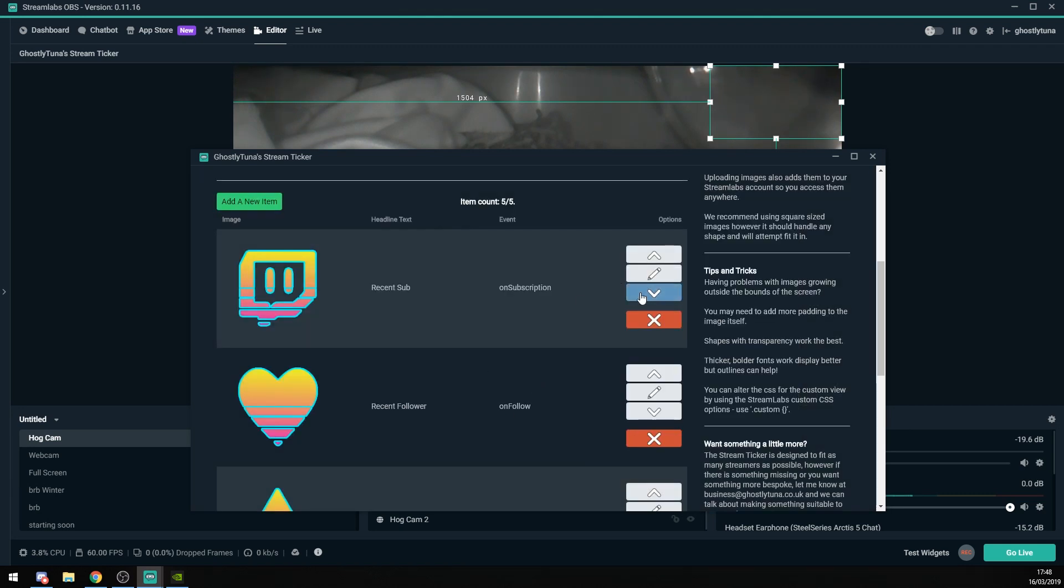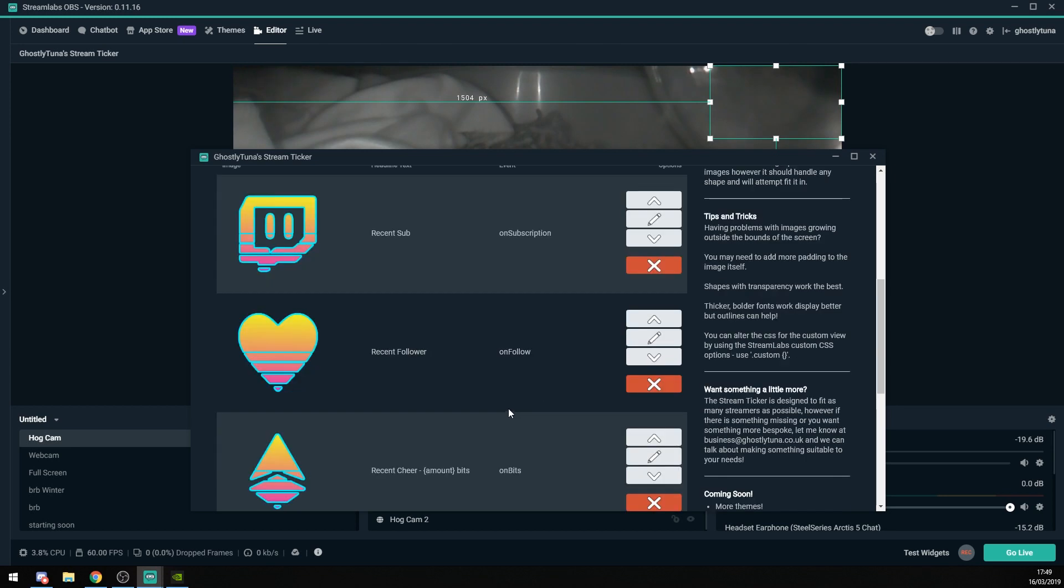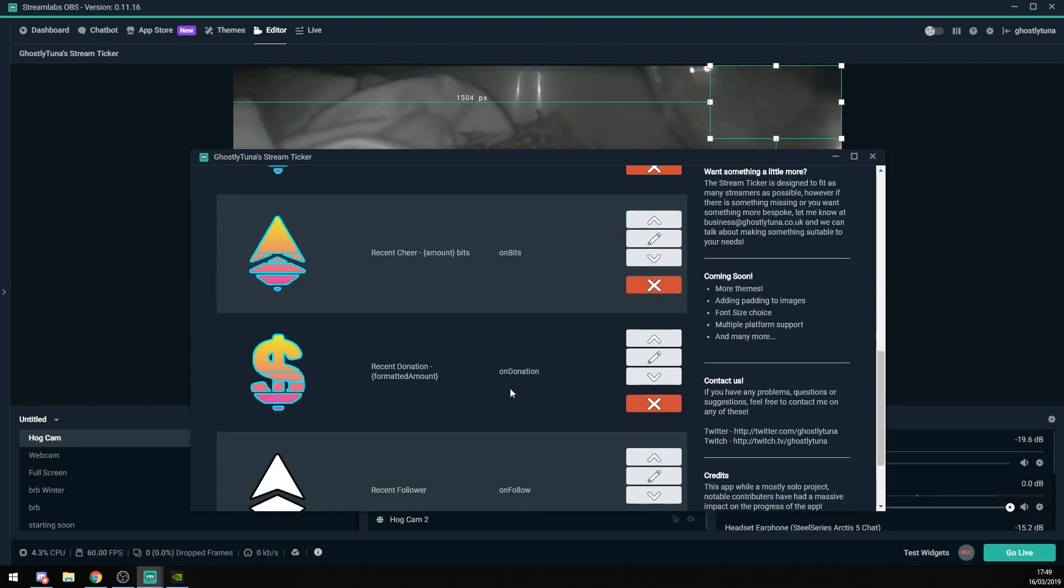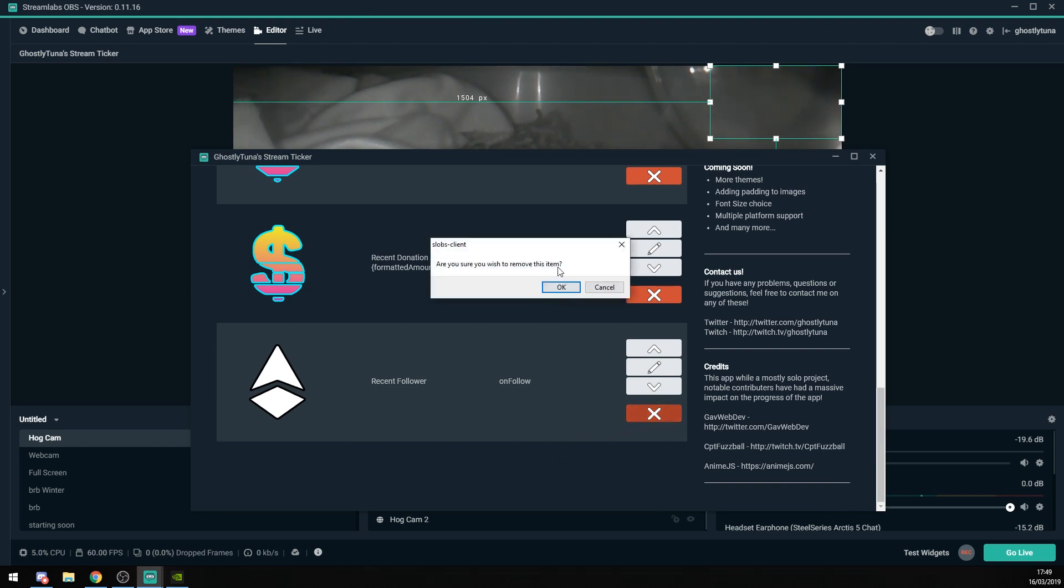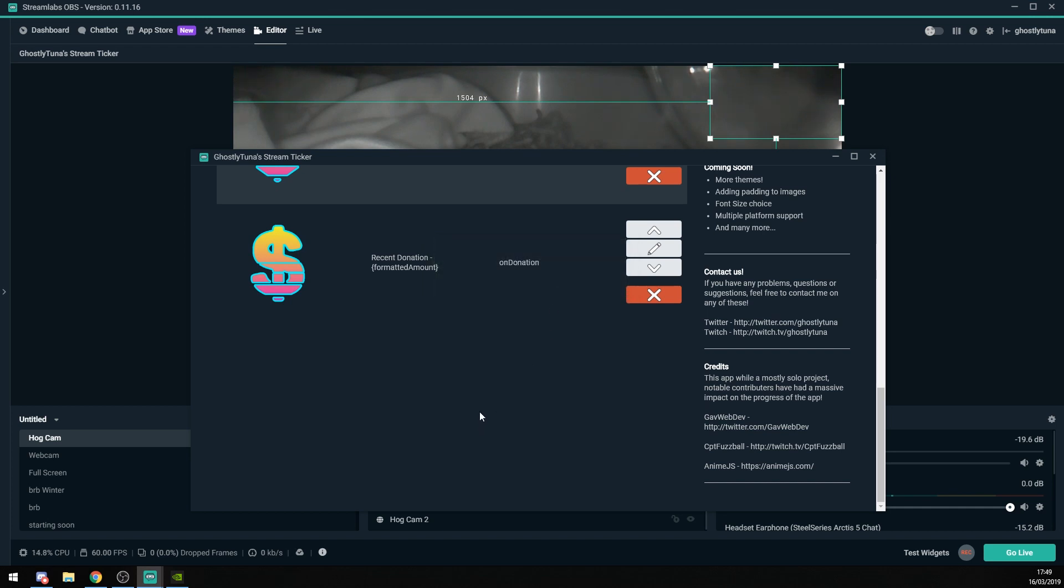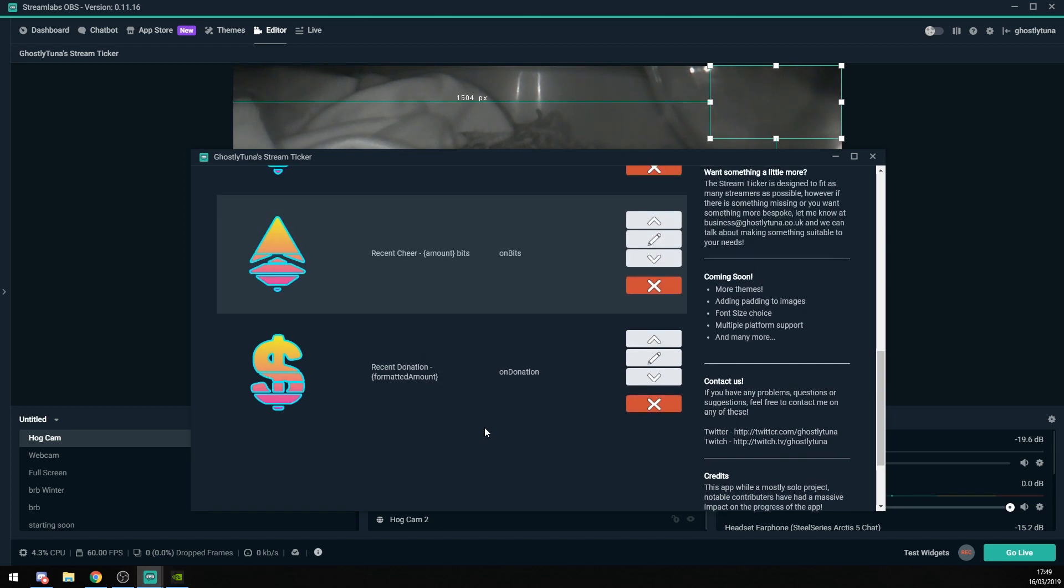You can reorder the items very simply by just hitting the arrow buttons. And finally, you can delete items. Say I wasn't actually quite happy with this extra unfollow button. Let's get rid of it. You get a little warning, if you want to remove the item, and boom. It's gone.